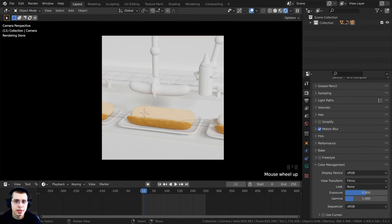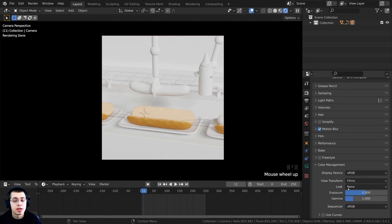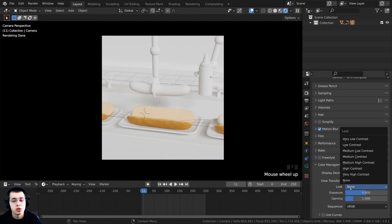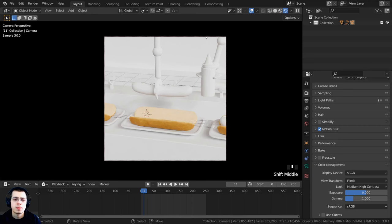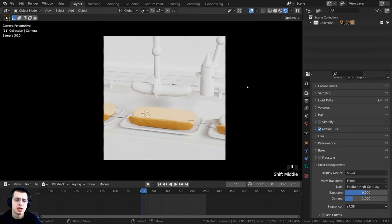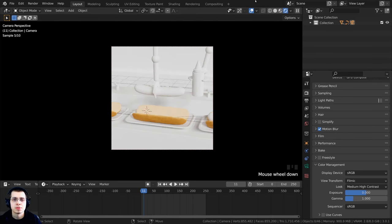Go to the render properties, open up the color management, and make sure the view transform is set to Filmic so that the lighting is a bit more realistic. To make the colors more contrasty and make the image look nicer, on the Look I'm going to change this to Medium High Contrast — that'll pop out the colors and make it a bit more contrasty.